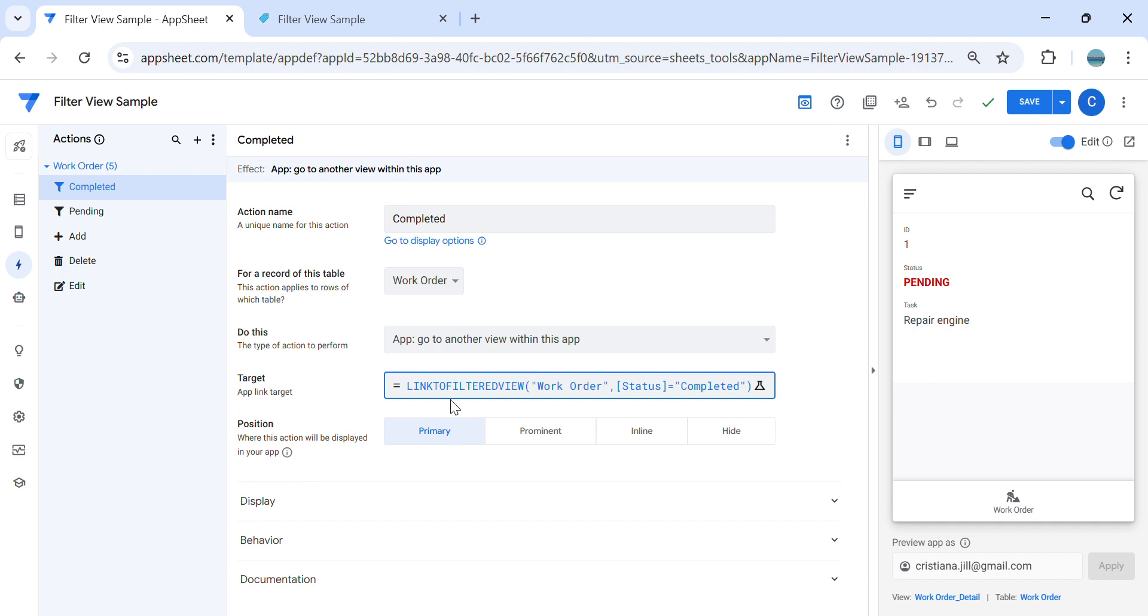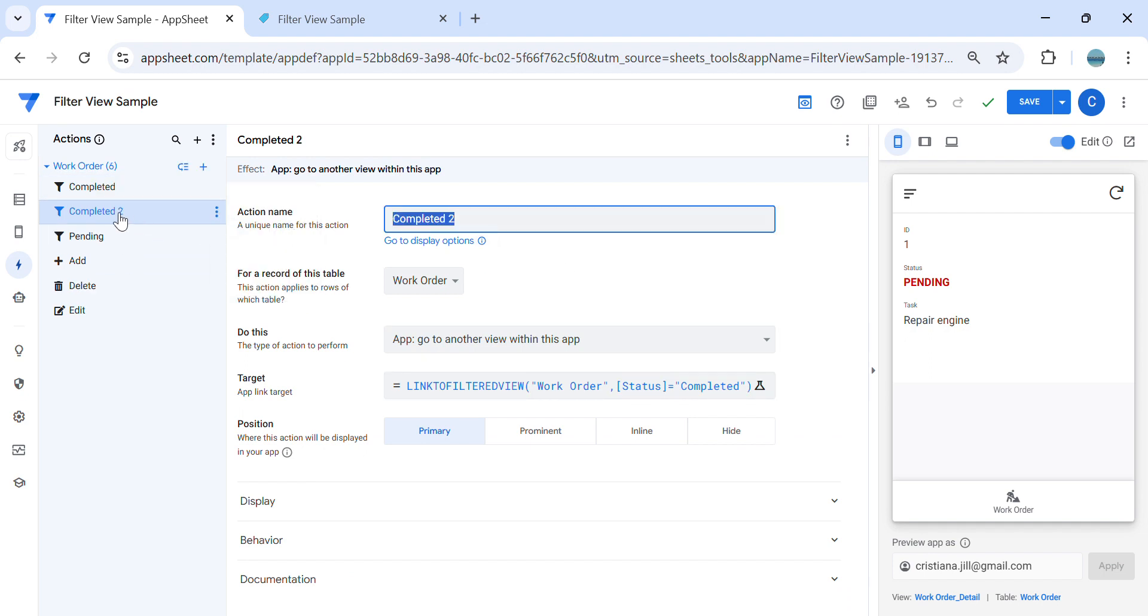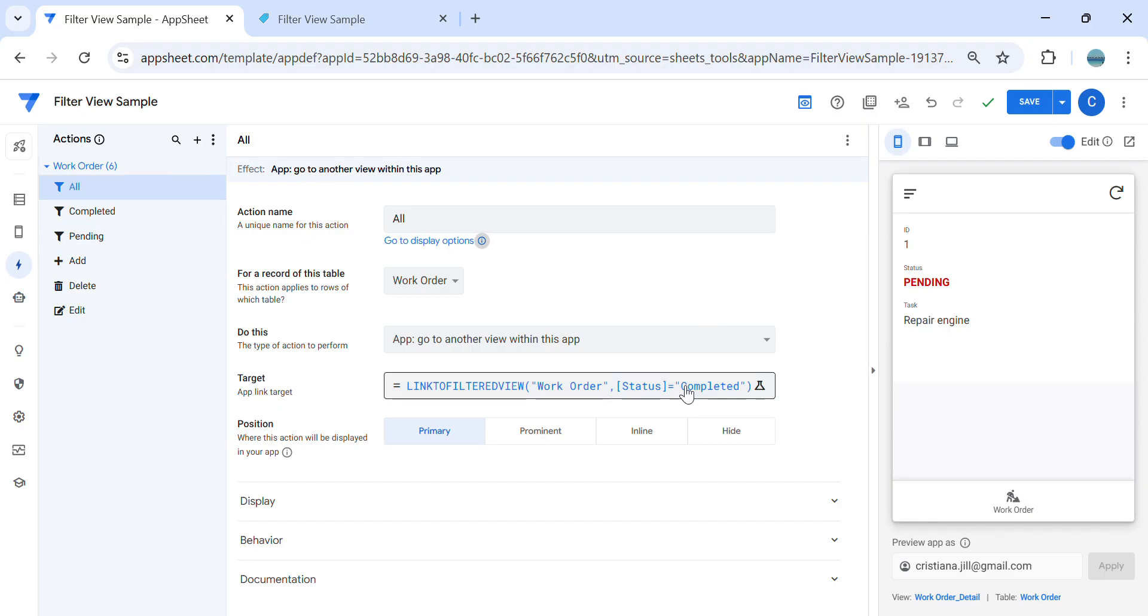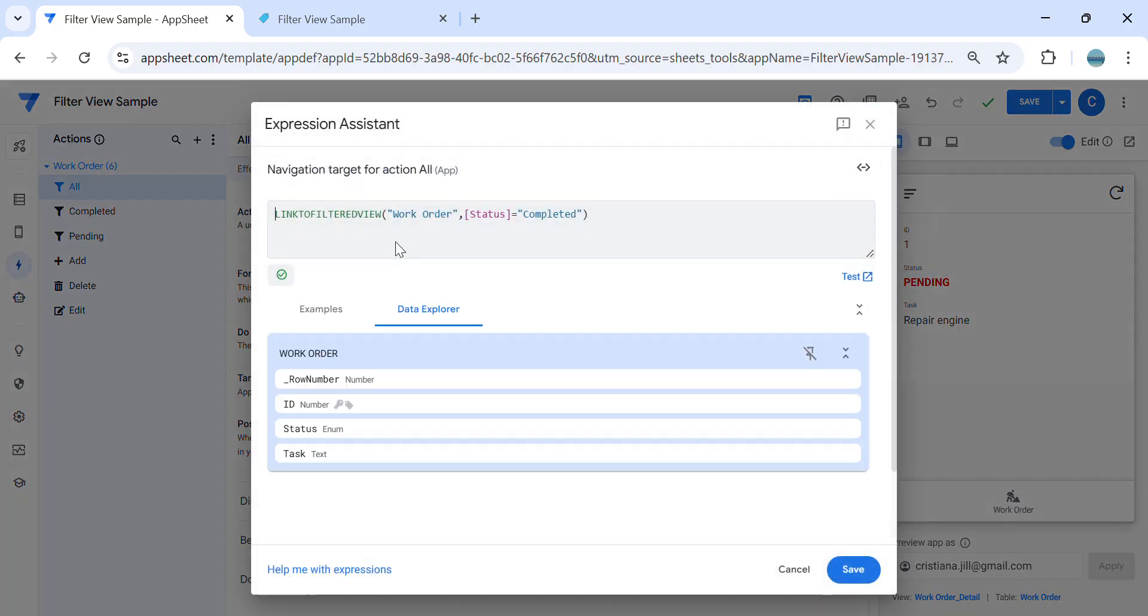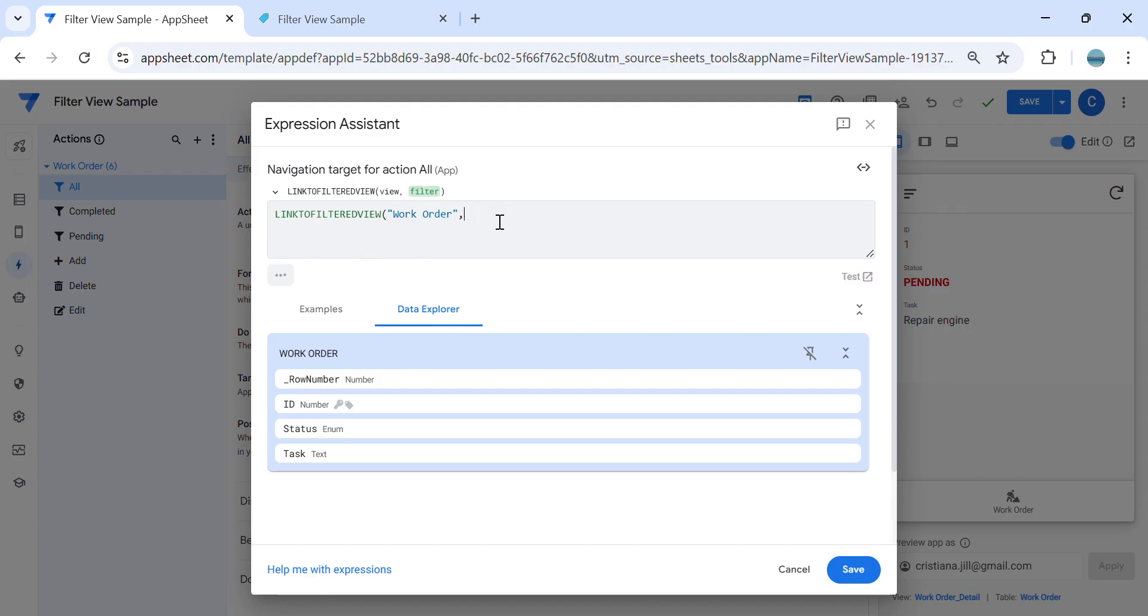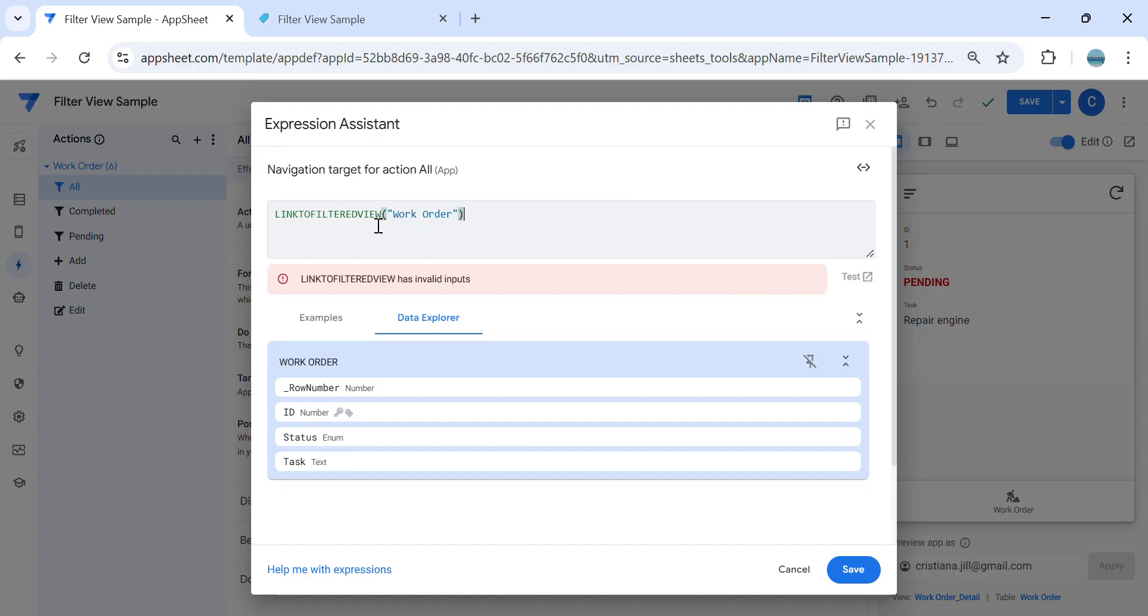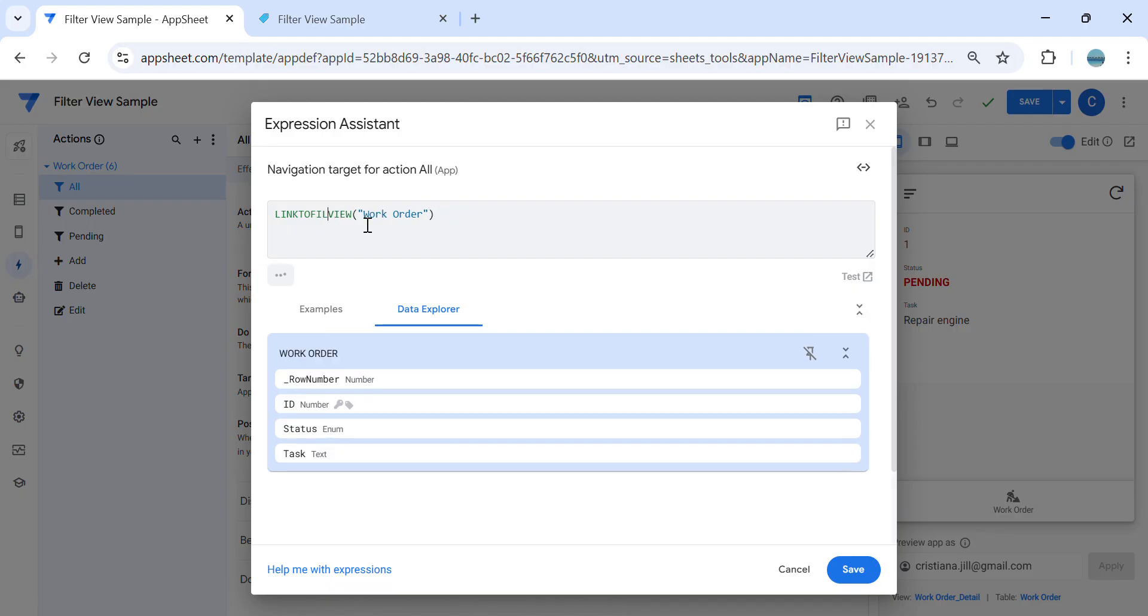Then I would like to duplicate this as well. And let's say all. So if you would like to have a filter for all, all you have to do is just link to view work order.